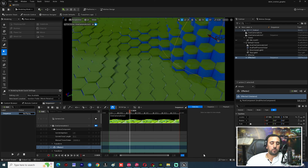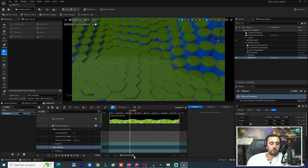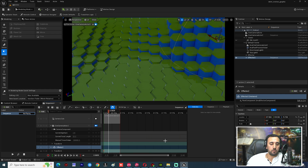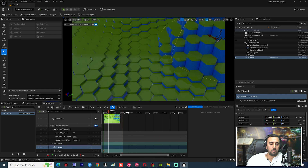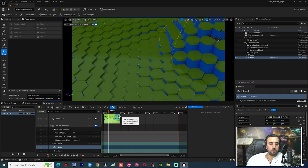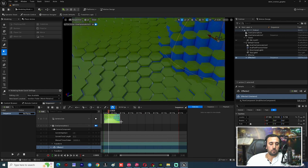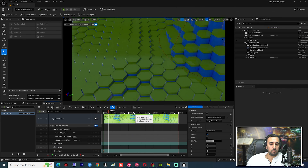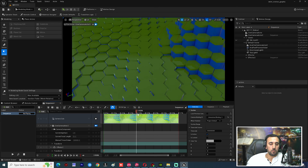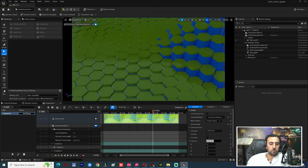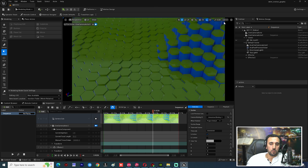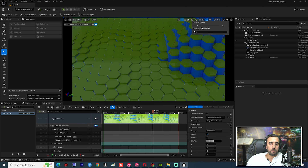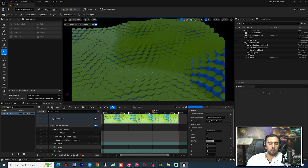Set the timeline to show frames as seconds. Make the sequence 10 seconds long. Increase the camera a little bit.